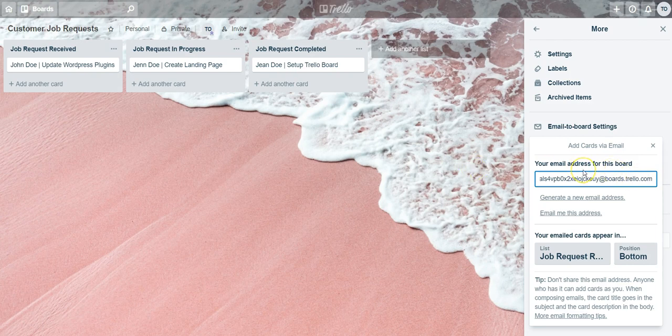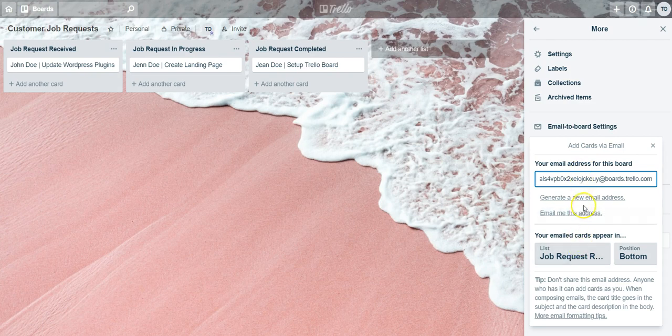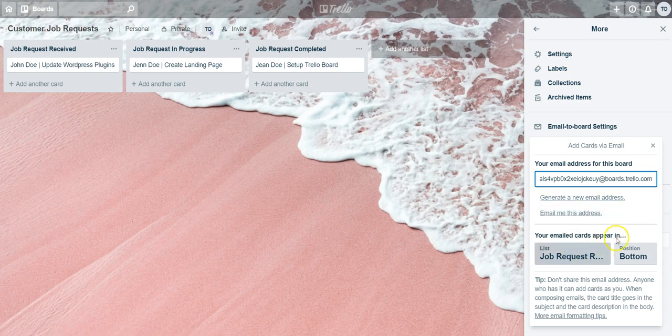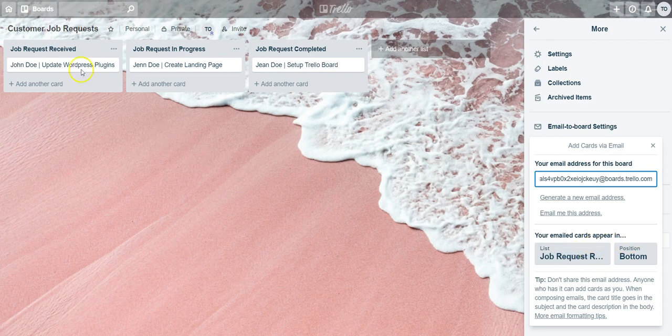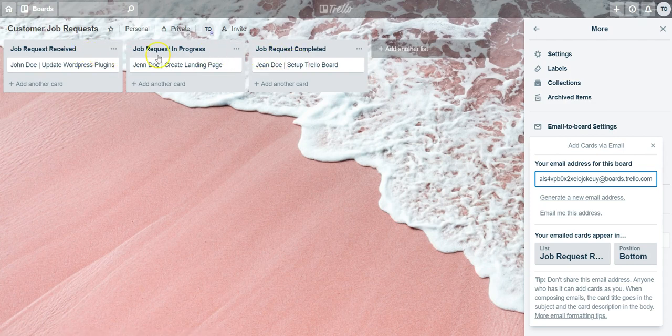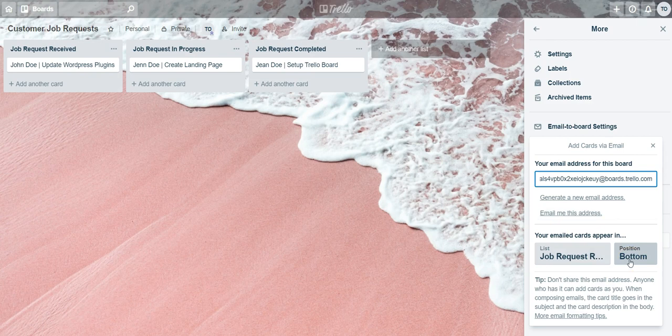But before you send things to this board, you first want to tell Trello where you want that email to go. If you look in the section that says your emailed cards appear in, this is where you'll tell Trello which list you want that email to go to. In this case we have three lists on this board and also what position you want it to be placed in.